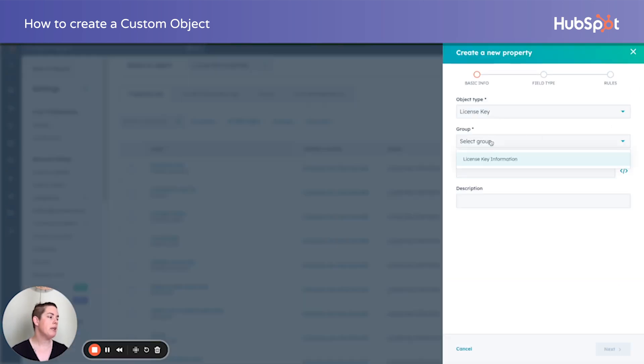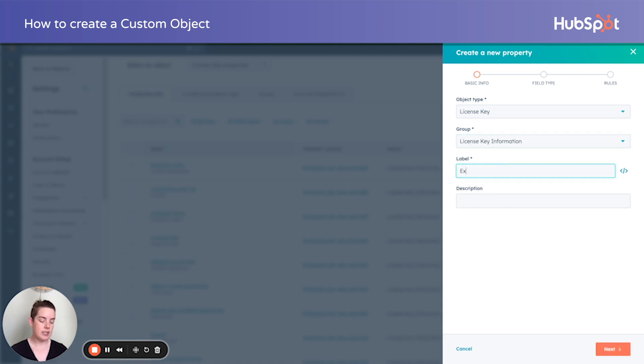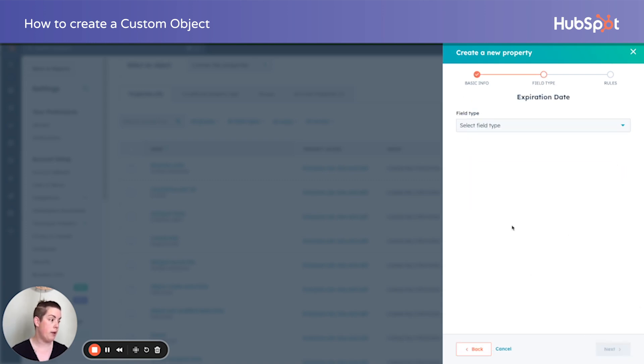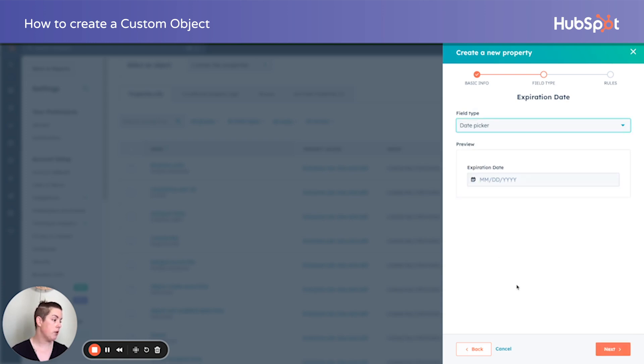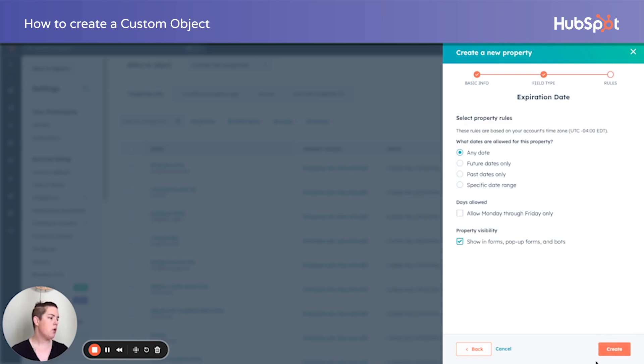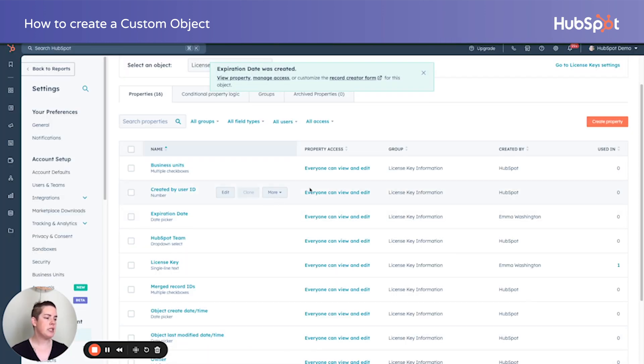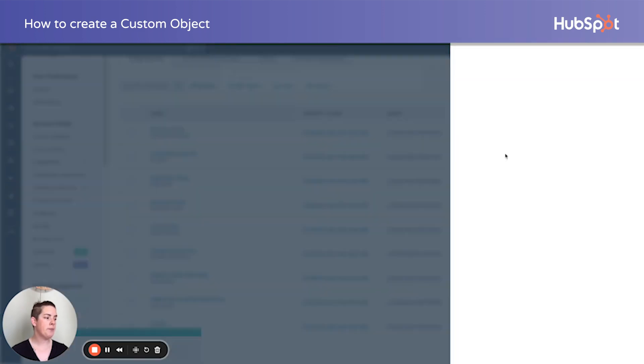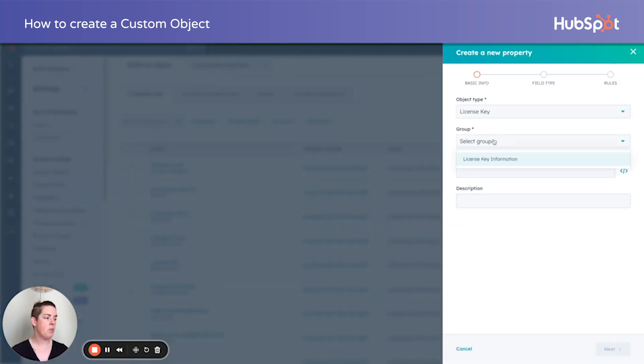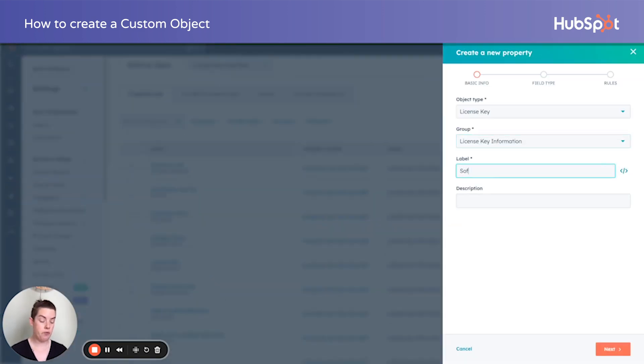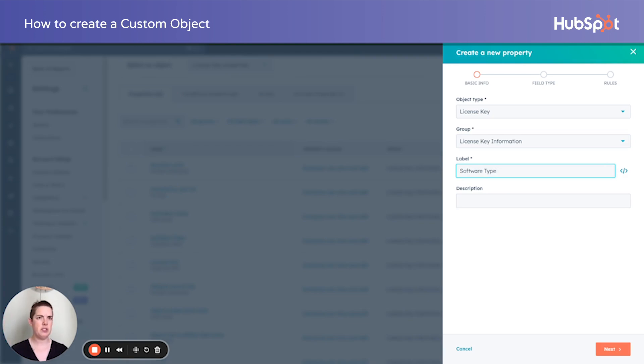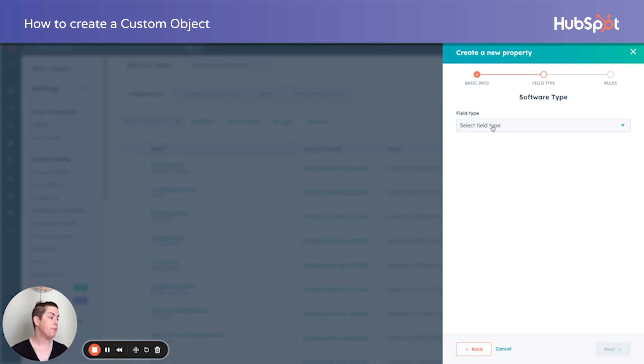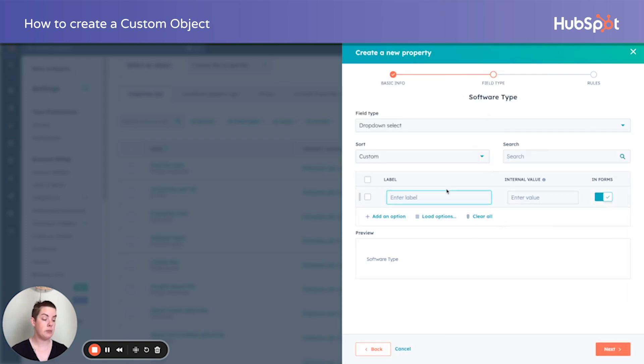So maybe our license key has an expiration date. If we're talking software, that would make sense. I want a date picker for that. Maybe I also am interested in knowing what specific software. So software type, maybe it's for an email versus a secure email gateway. So maybe we want to specify this particular license key may apply to something very specific.